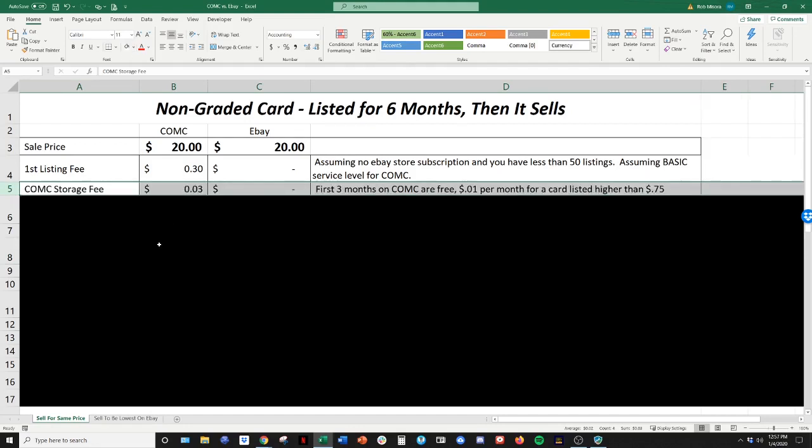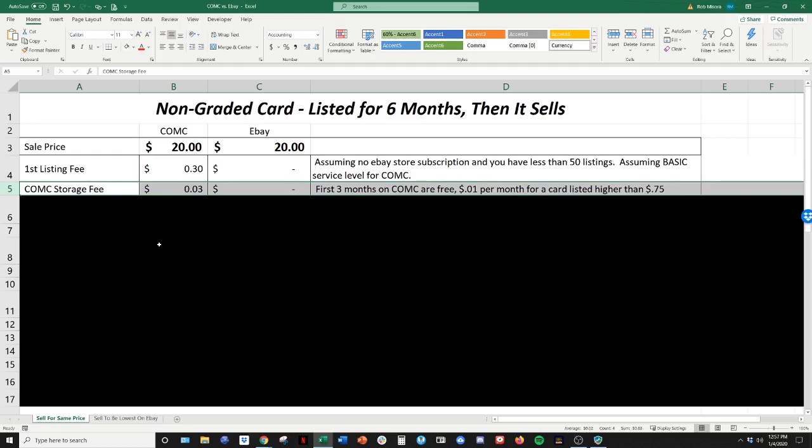Storage fee. So on CommC, when you send in a card, the first three months that that card is listed is free. And those three months start after it has been processed. And then every additional month, if the card is listed at $0.75 or higher, CommC will charge you one penny per card. If it's $0.75 or lower, it's free.